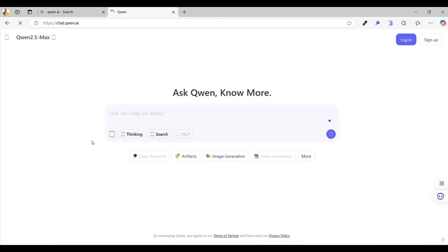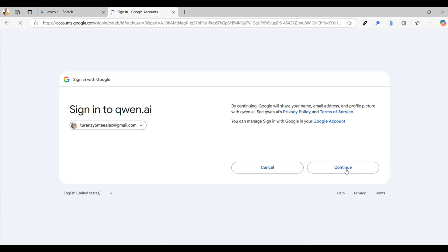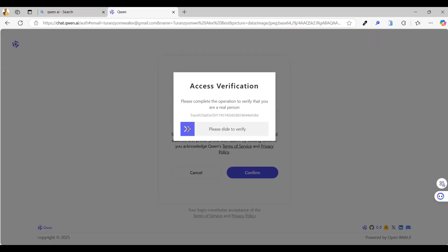Once the page loads, you need to log in or sign up. You can create a free account, or just use the super easy option, log in with your Google account. Go ahead and do that now.